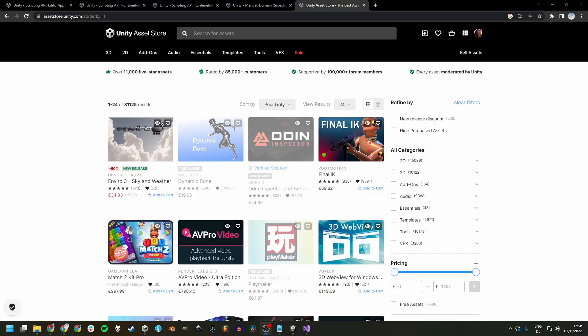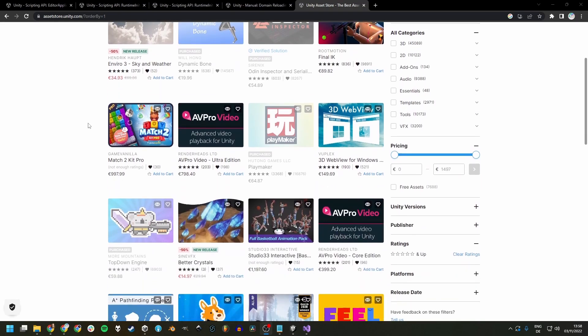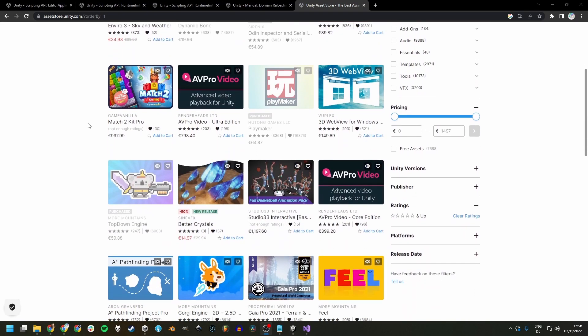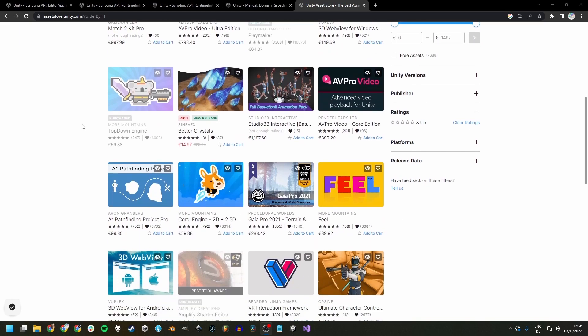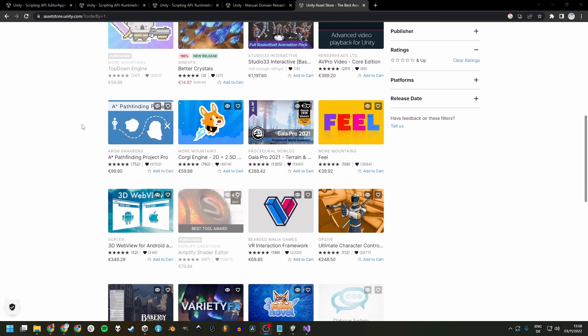One final note on domain reload. If you are using plugins from the asset store or another source, be cautious. They might use static variables and not work properly without domain reload. If you happen to come across such behavior, you can try contacting the creator of the plugin about the issue and they might just release a fix.